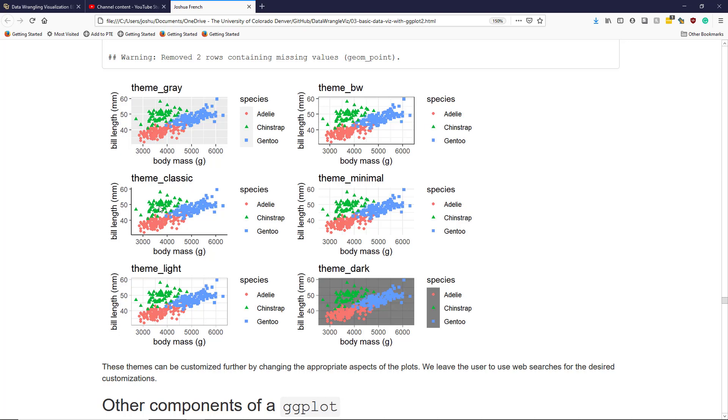Theme_classic is fairly similar to theme_bw, but it takes away the grid lines and the upper right part of the box here. Theme_minimal looks a lot like theme_bw, but it takes away the box around the plotting area. Theme_light is very similar to theme_bw, but instead of having a black box around the plotting area, it instead uses a light gray box.